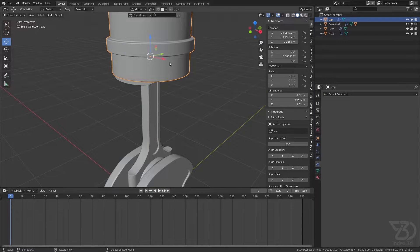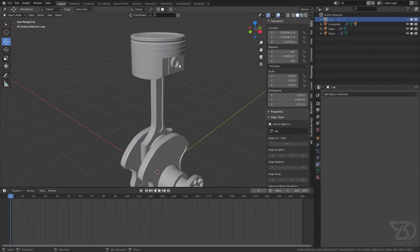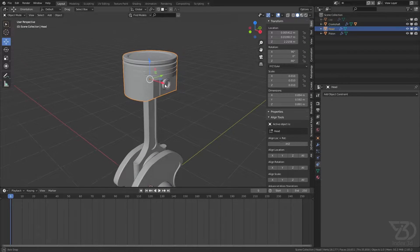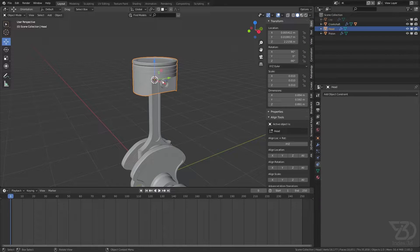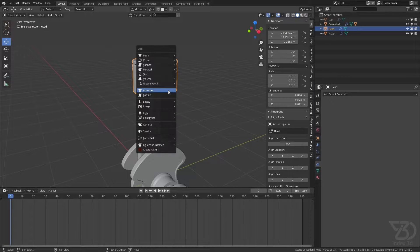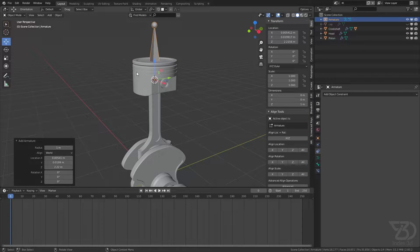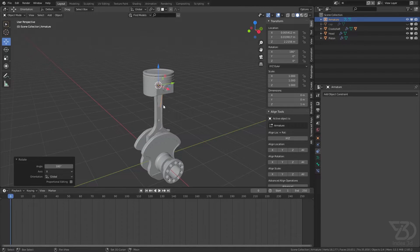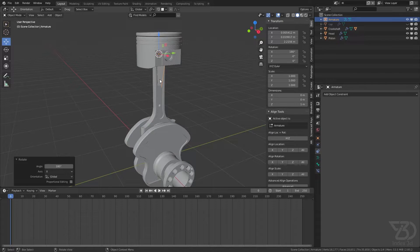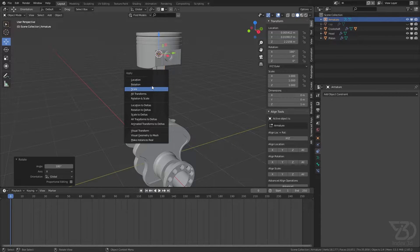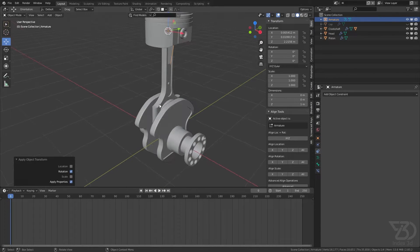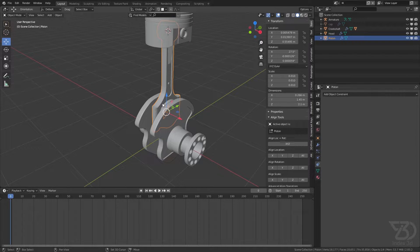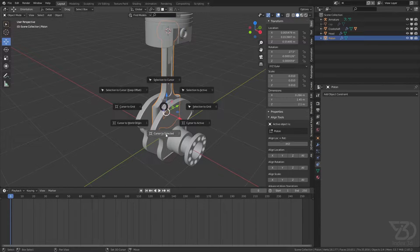Hide this for now. Select this one and Shift+S cursor to selection. Then I will add Shift+A, add a bone, and then rotate it by 180 degrees so it's pointing downward. Apply the rotation.